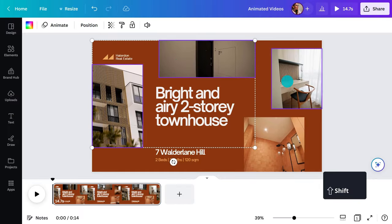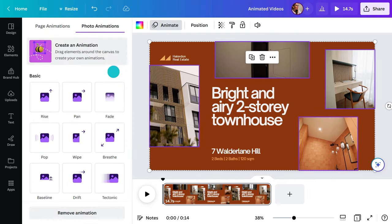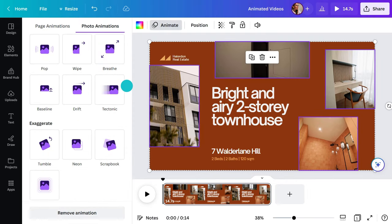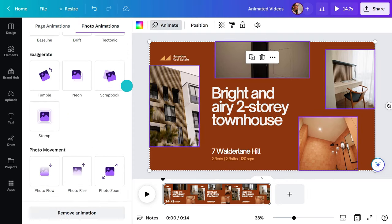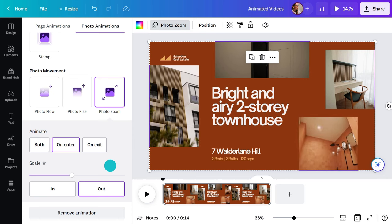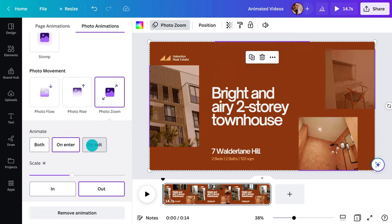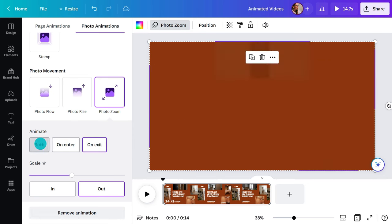Zoom in to draw attention to something or zoom out for a subtle reveal. Click on the video, go to animate and photo movement, then find photo zoom. You'll have the option to apply the movement on enter or exit or both.